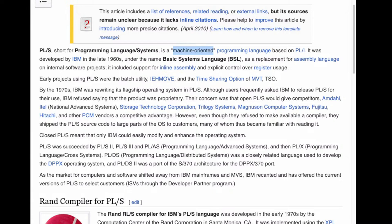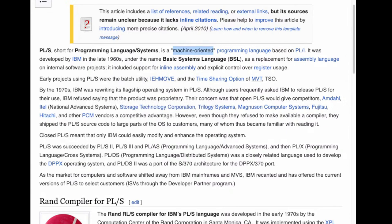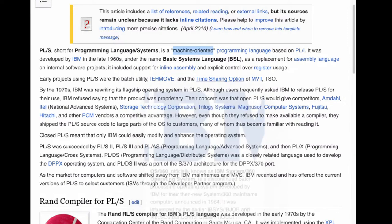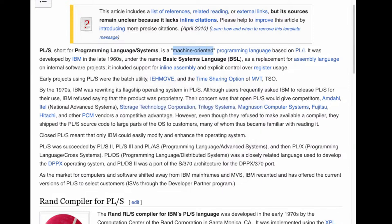PLS is famous for being the programming language in which TSO is written. So whenever we use TSO in MVS 3.8, we're actually using something that was written in PLS for the first time on MVT. Our MVS 3.8 will have a TSO that's written in PLS. Over time IBM rewrote most parts of MVS and then OS 3.9 in PLS. The first incarnation was just simple PLS, then PLS 2, which is what we're going to look at today.